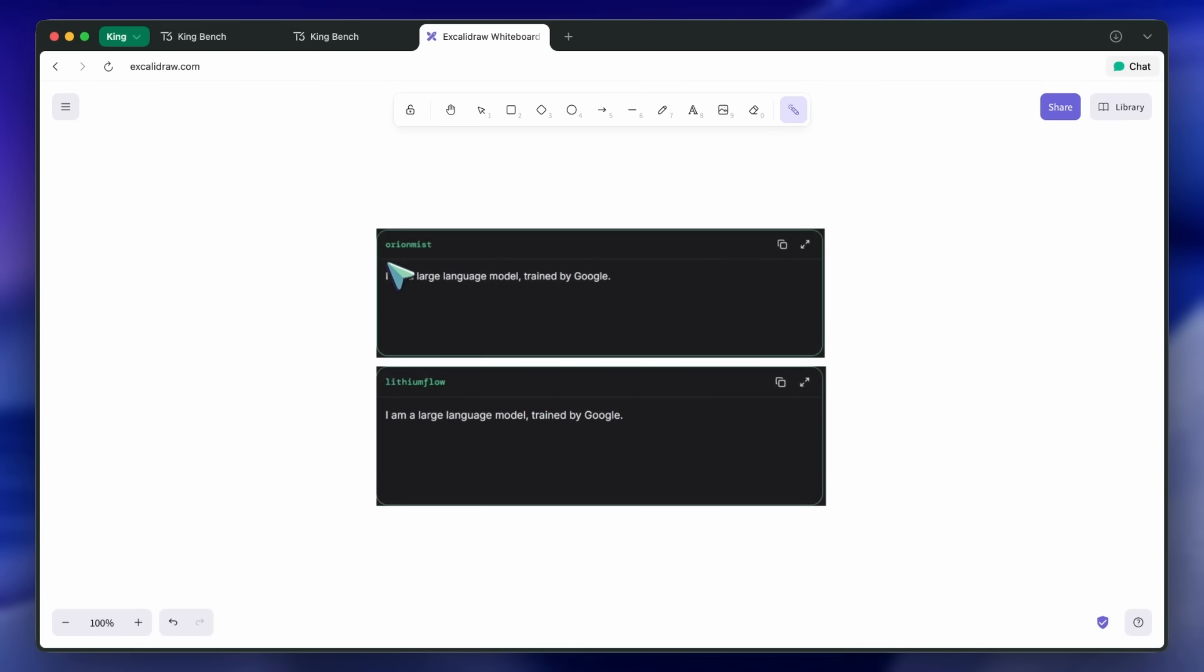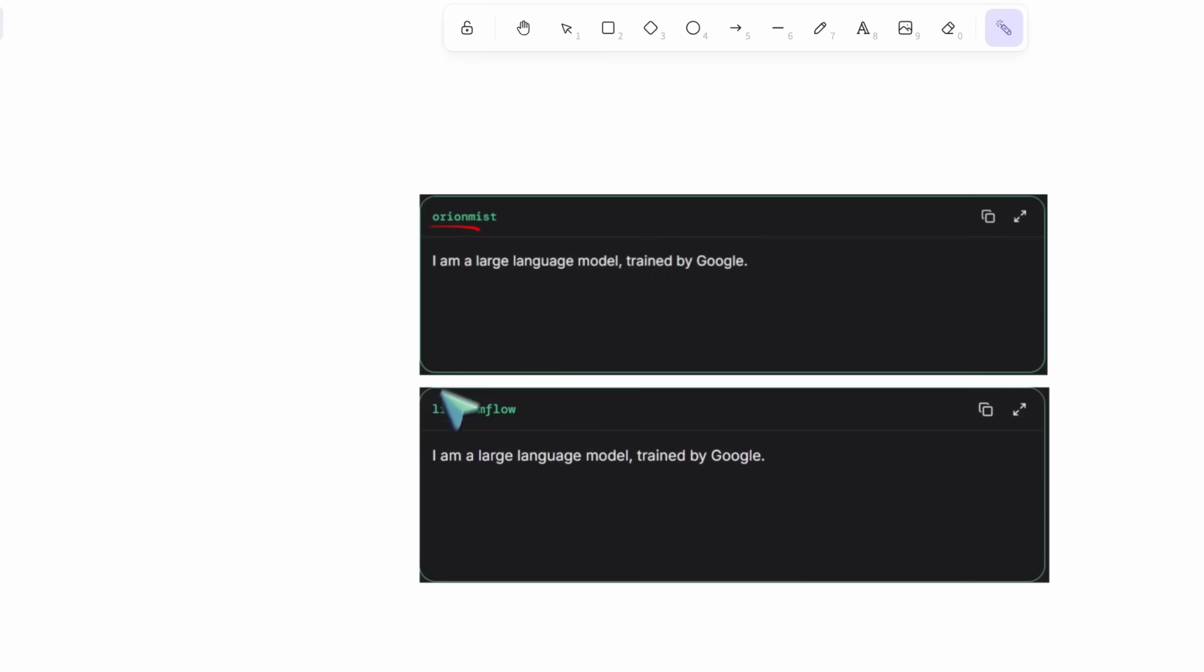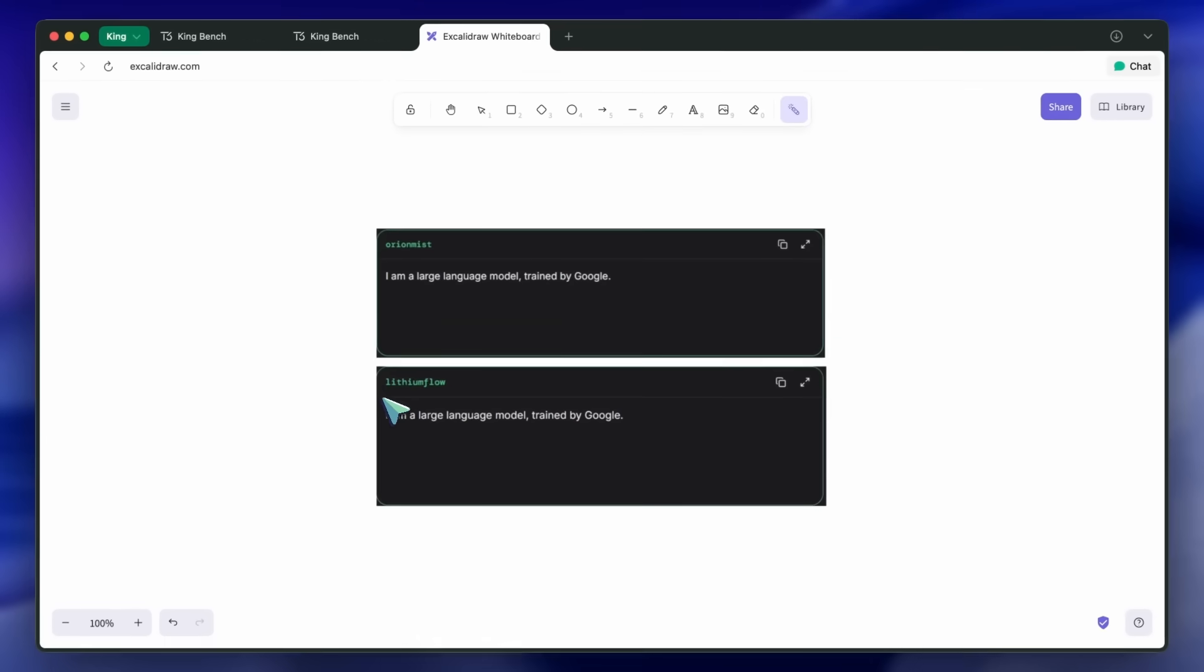People on Twitter are saying that this model is supposedly not as great as the original checkpoints and a bit more nerfed, which aligns with what we saw in the ECPT checkpoint.